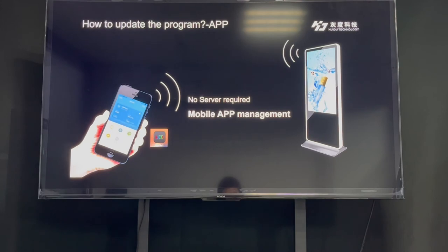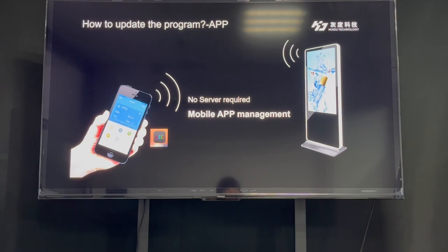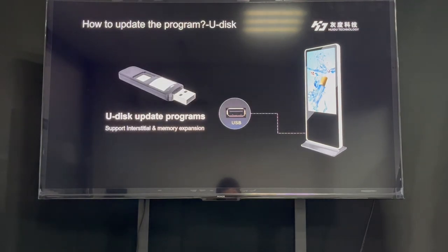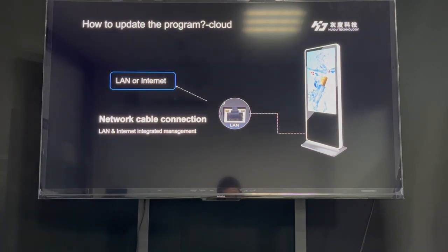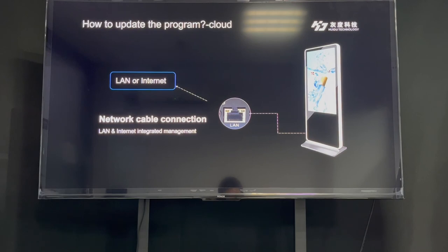About how to update the program on the Android controller: all of our Android controllers are equipped with Wi-Fi, so we can use our app to connect to the Android controller and send the program to it through the Wi-Fi connection. We can also update the program through a USB drive — put the video or image on the USB drive, then insert it into the USB port of the Android controller. We can also update the program through the cloud, installed on the LAN or on the internet, and then control the Android controller remotely.